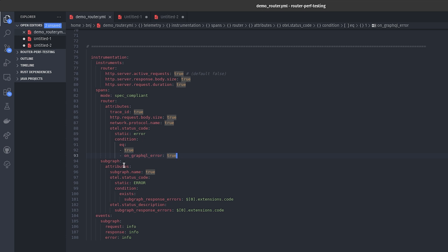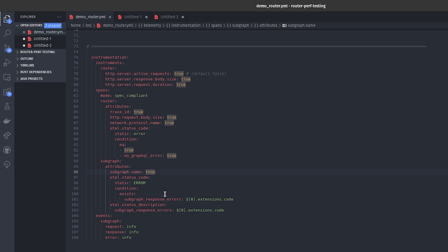And we will do the same for the subgraph. We will also include the subgraph name in attributes for the subgraph span and we will add the otel status code as an error. Thanks to this now we know that if there is an error we will have spans marked as an error.